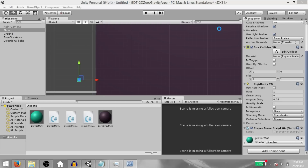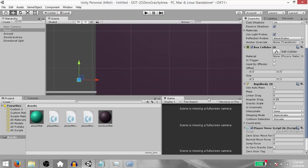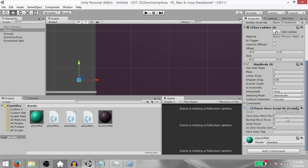Hit save, go back to Unity. Before playing the game, we are going to set the values for our variables. Zero gravity move force should be 20. Normal move force should be 80. Jump force should be 1800.